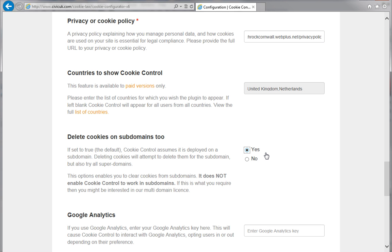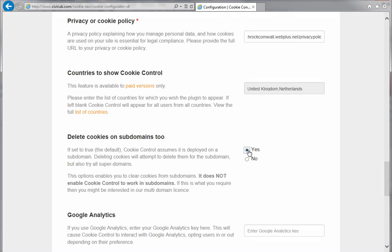The next option will depend on the compliance option you chose earlier. If you chose implied or explicit consent, and gave site visitors the chance to opt out or in respectively, and they chose to opt out, this option means that any cookies your site already stored in their computer will be deleted. If you're not sure, ensure Yes is selected.